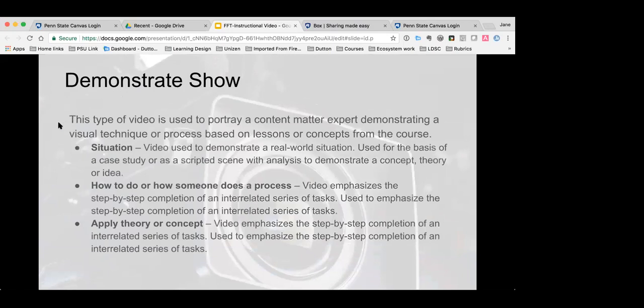The Demonstrate/Show type — the general description is: this type of video is used to portray a content matter expert demonstrating a visual technique or process based on lessons or concepts from the course. Someone is showing a student how to actually do something. Those subtypes I've already gone through are described there so you can identify which one fits your needs. We're going to show an example next of 'how to do or how someone does a process.'